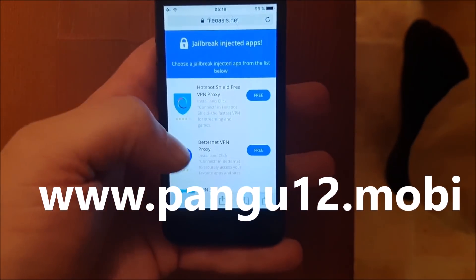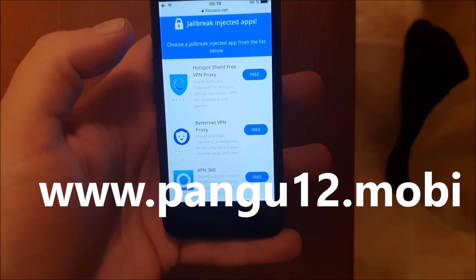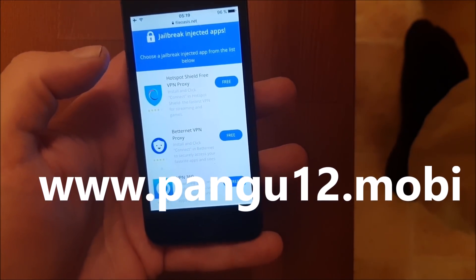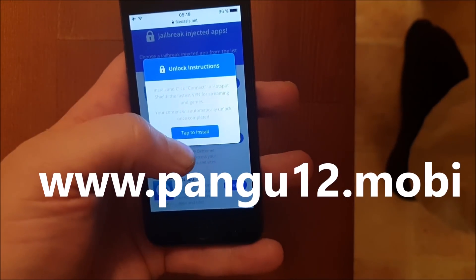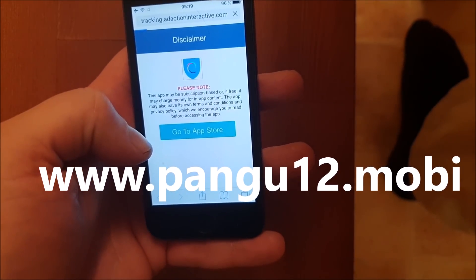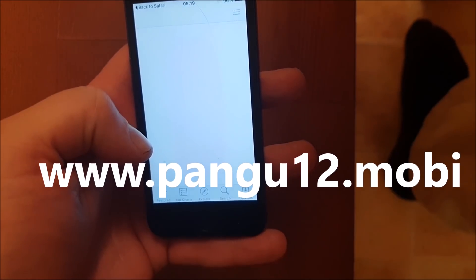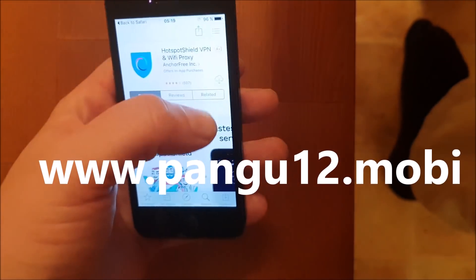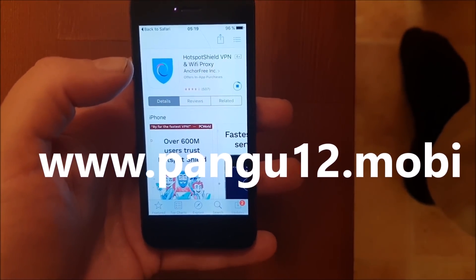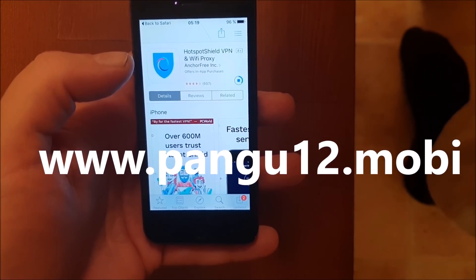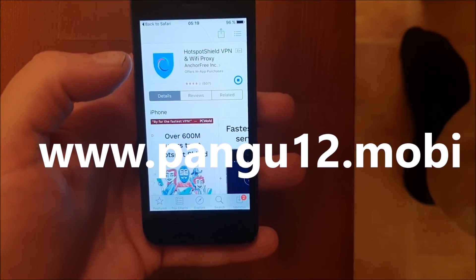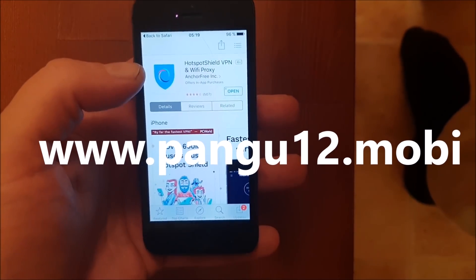Now you will be presented with a list of free jailbreak injected apps — all of them are free, you've got nothing to lose but trying. Just going to try one. Sometimes these apps get patched by Apple, so if it doesn't work on the first app it simply means that app has been patched and you need to try another app.